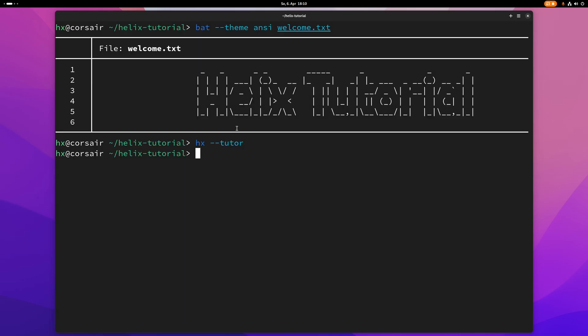And if you want to open a file in Helix, all you need to do is just type hx space and the file name. For example, this file here. And if I want to open a second file, I can just add it here and both files will be open at the same time.